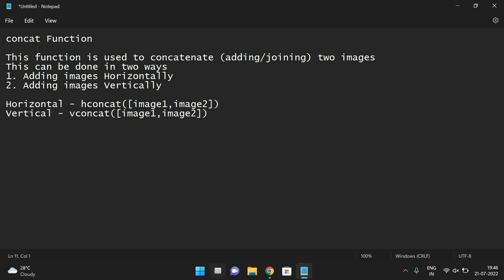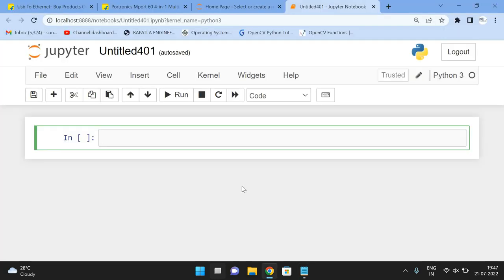So these two functions are used to concatenate different images. Now, let us check. First, we have to import the cv2, that is OpenCV.